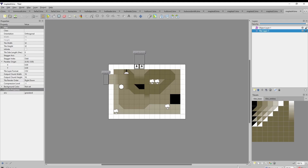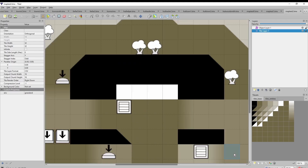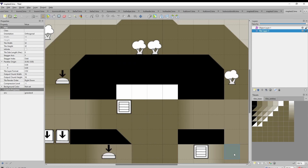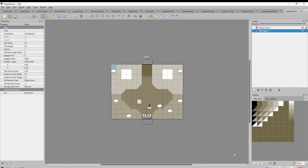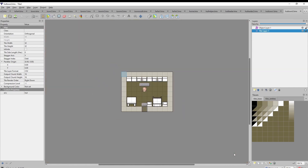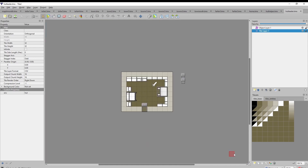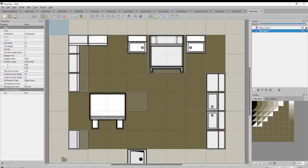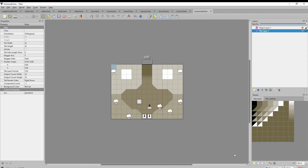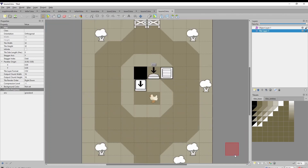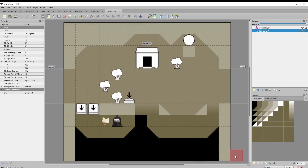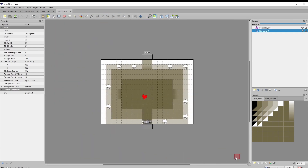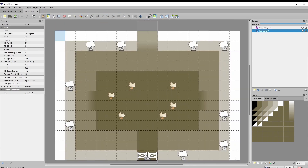And then the rest of the phase was basically about creating maps, and maps, and maps — and now we've got a first chapter.